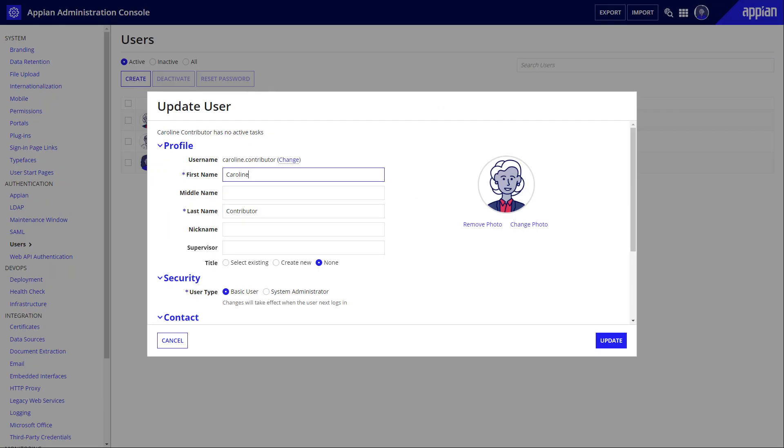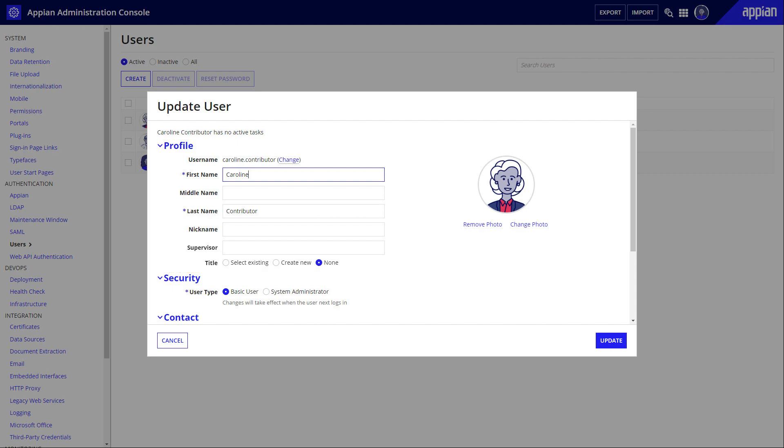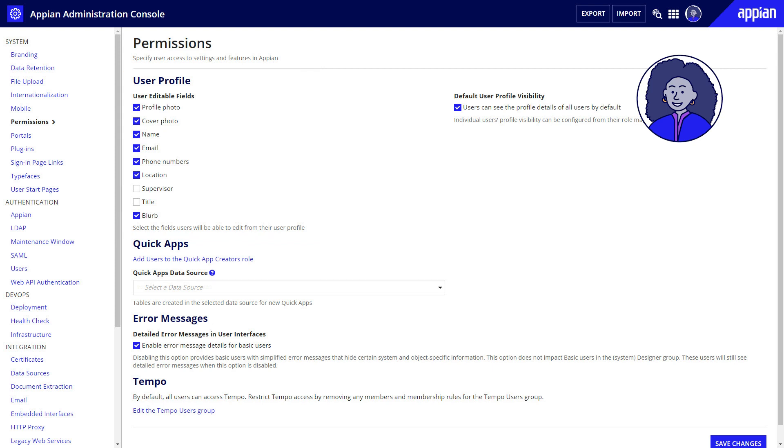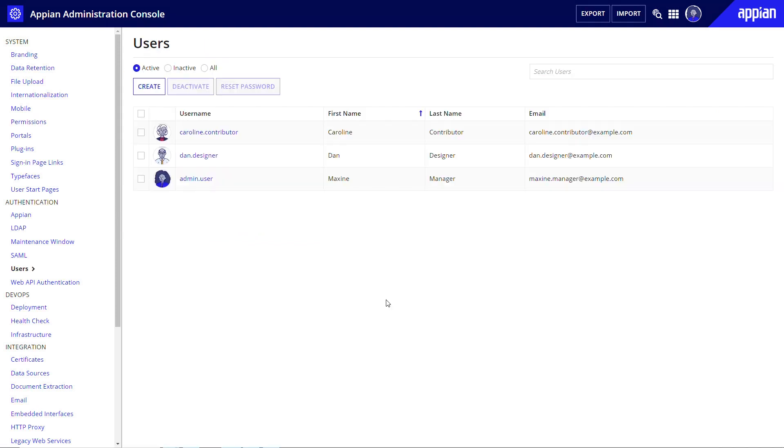Once you add your users, you can easily update and refine their information or permissions as needed. Basic users are always able to modify their own profile information. System administrators can prevent basic users from editing others' profiles, but not their own profile.